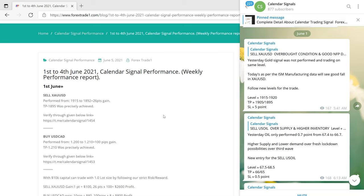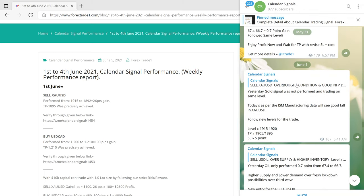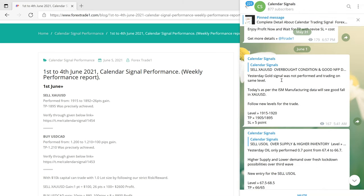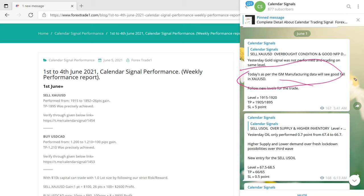First, on 1st June we gave a sell XAUUSD signal. This is the verifiable Telegram link — you can check it on your Telegram as well. This is the signal we gave: sell XAUUSD, which is gold. The reason given was ISM manufacturing data — we predicted that gold will go down.